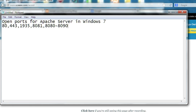In this video I will show you how to open ports for Apache server in Windows 7. I want to open ports 80, 443, 9035, 8081, 8080, and 8090. Normally you will want to turn off the Windows Firewall — that works — but we prefer not to turn off the Windows Firewall; we want to directly open the ports.